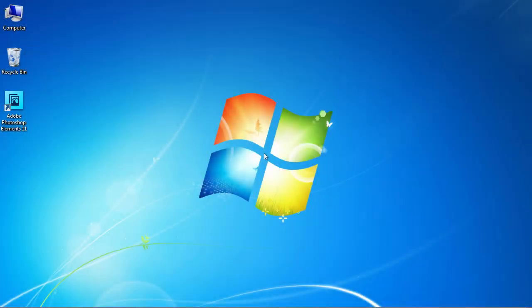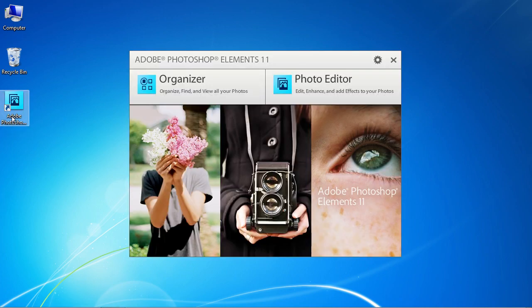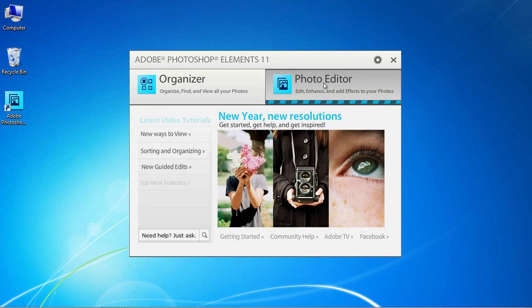In this video tutorial, we will show you how to reset Photoshop Elements preferences. Launch Adobe Photoshop Elements.